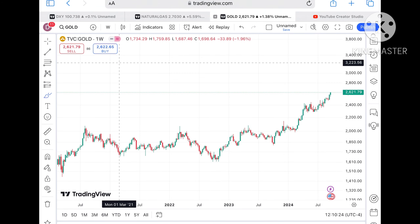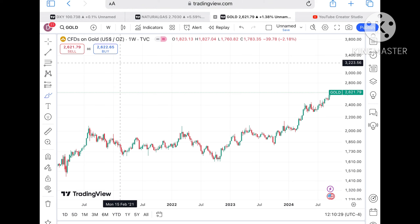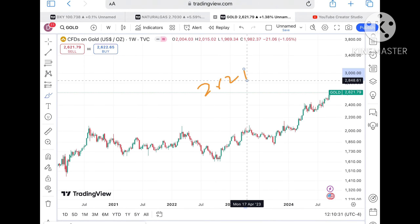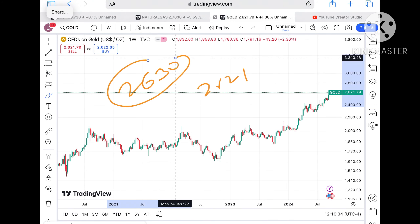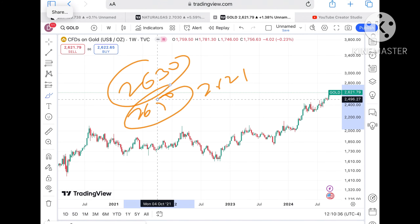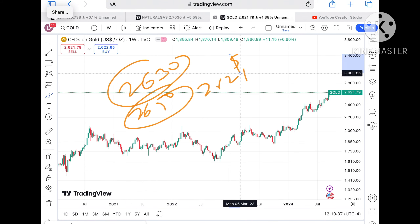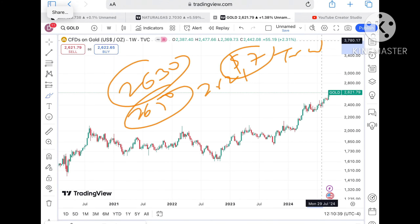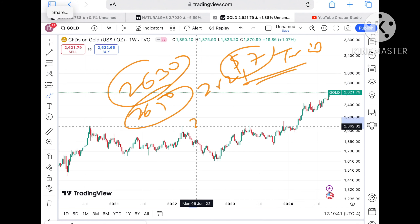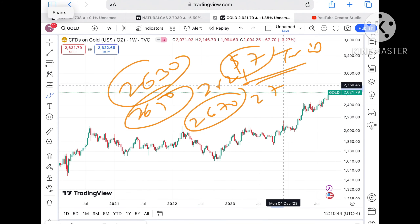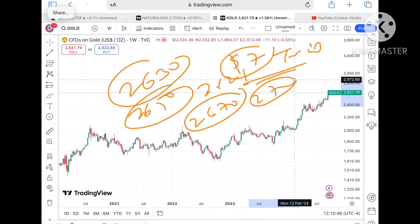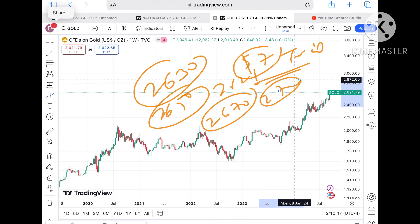Now looking at the gold price: if the price sustains above 2621, we can see it can go towards 2630, then to a level of 2650. You can trail your stop-loss by 7 dollars so that you can capture a big upside movement. Chances of going towards 2670 and 2700 are also there, and then a further upside.